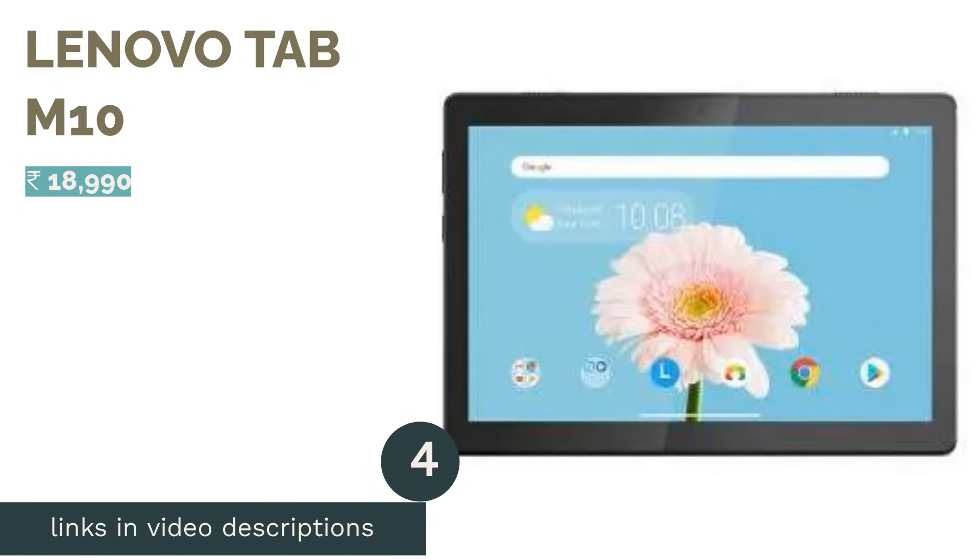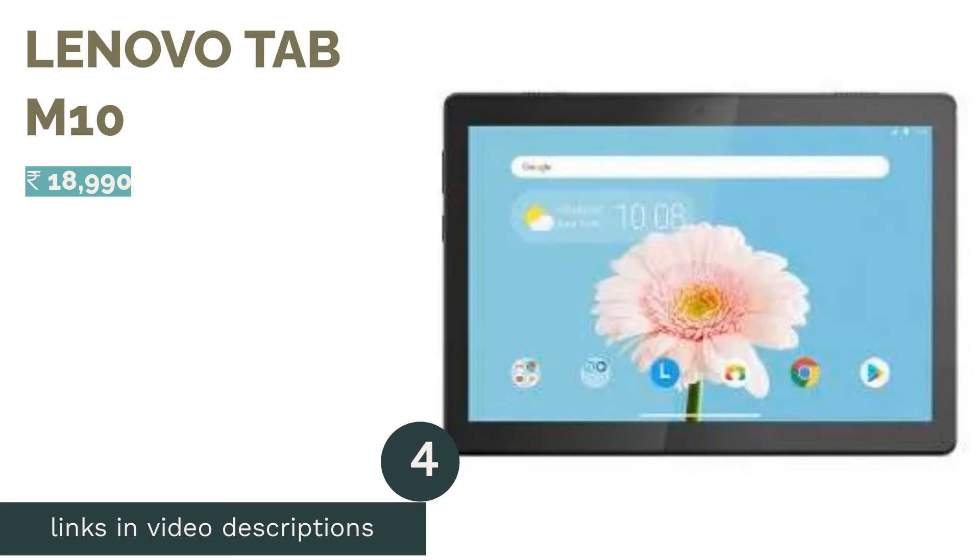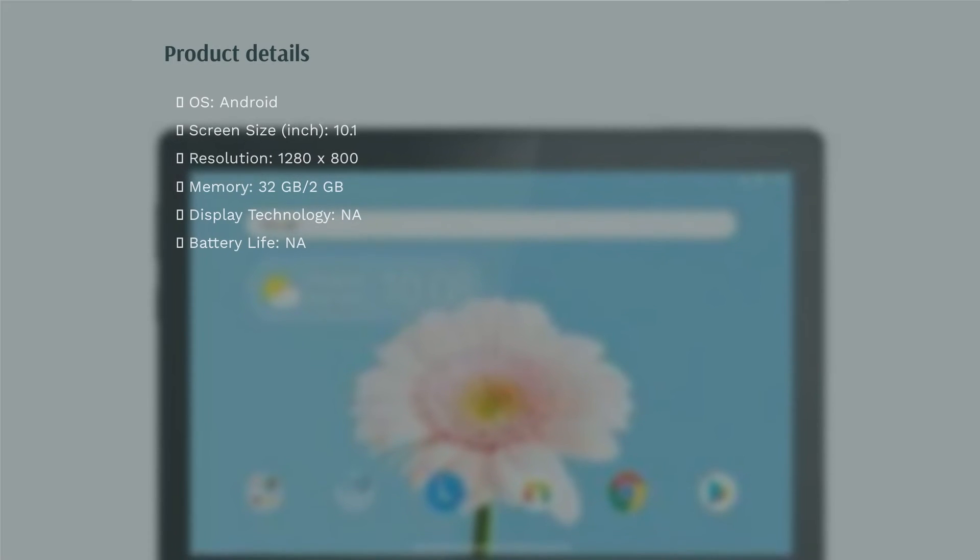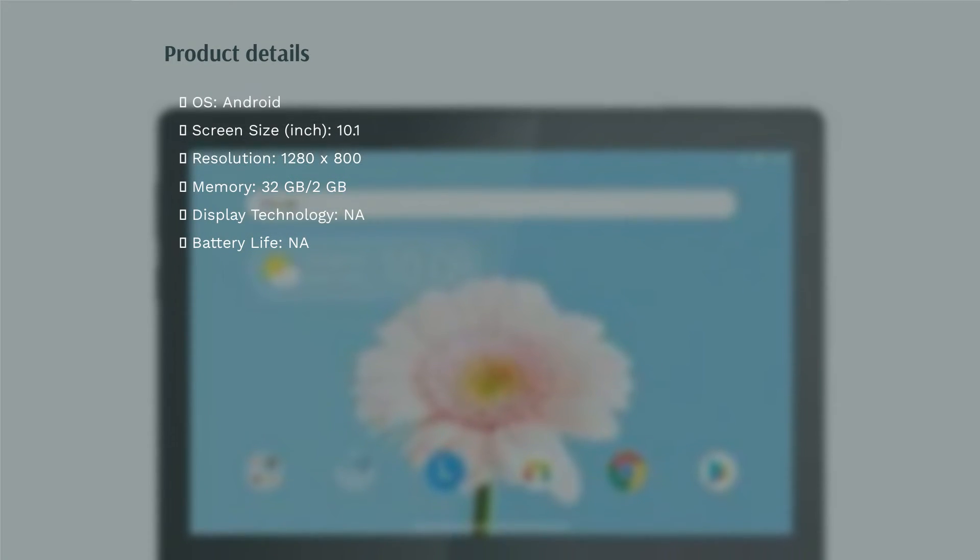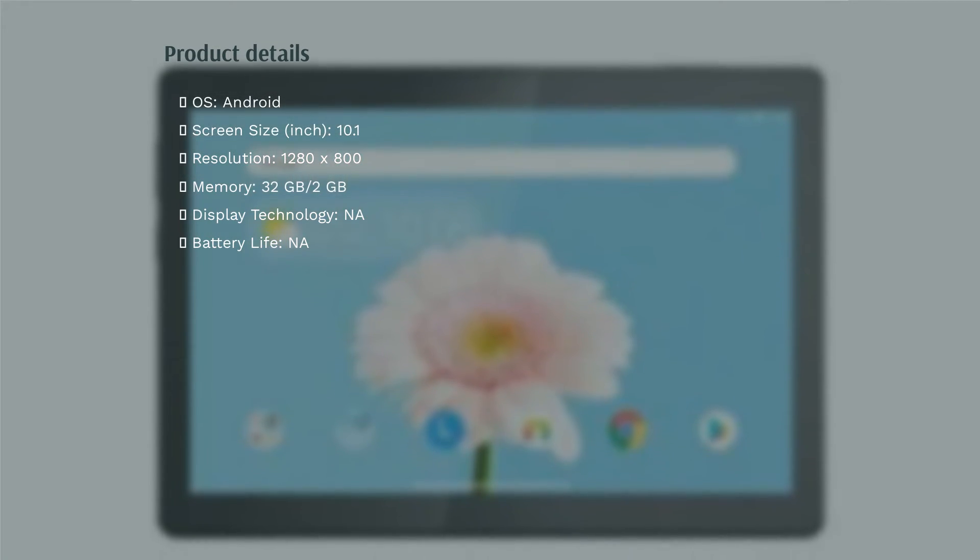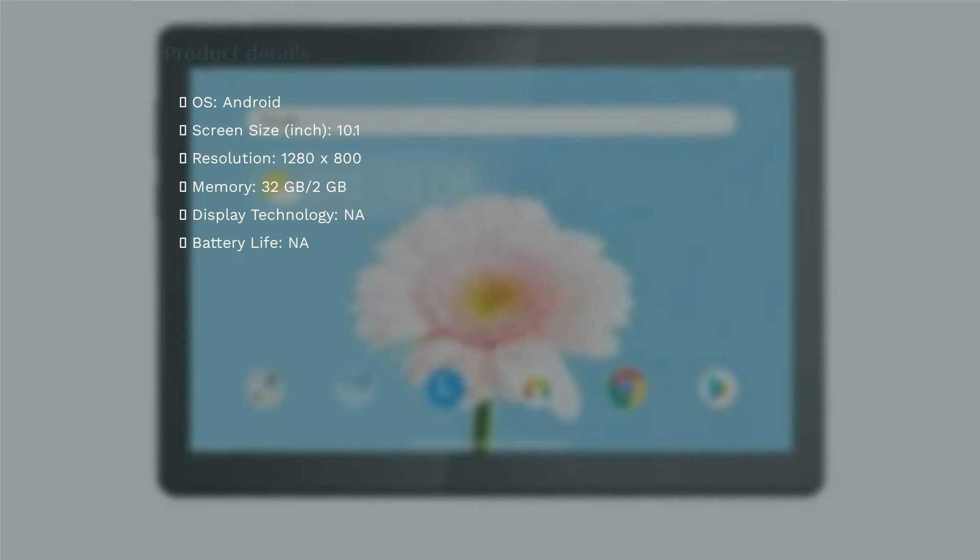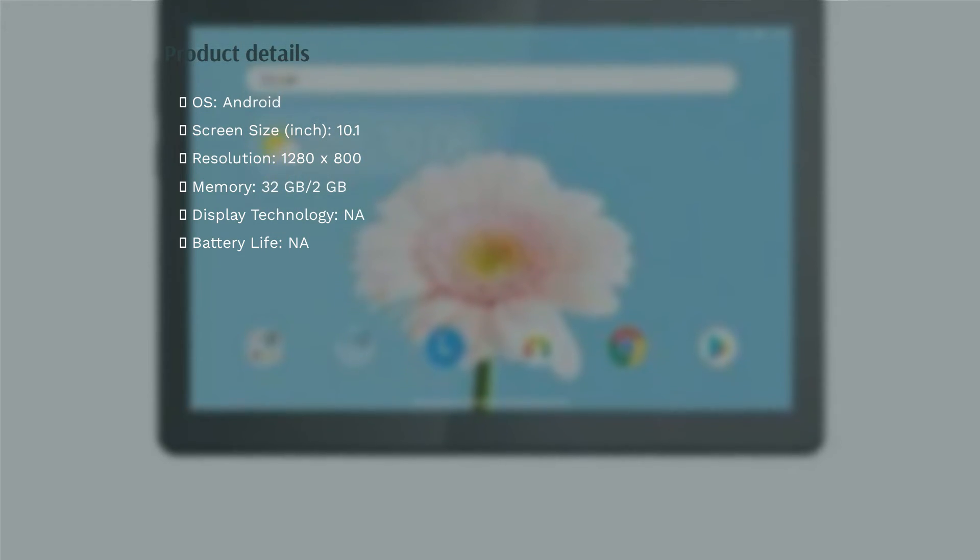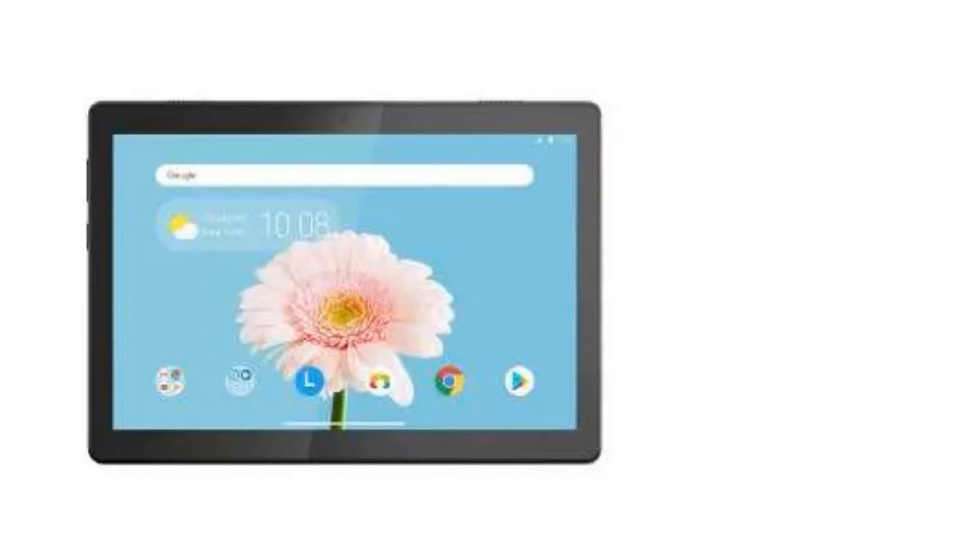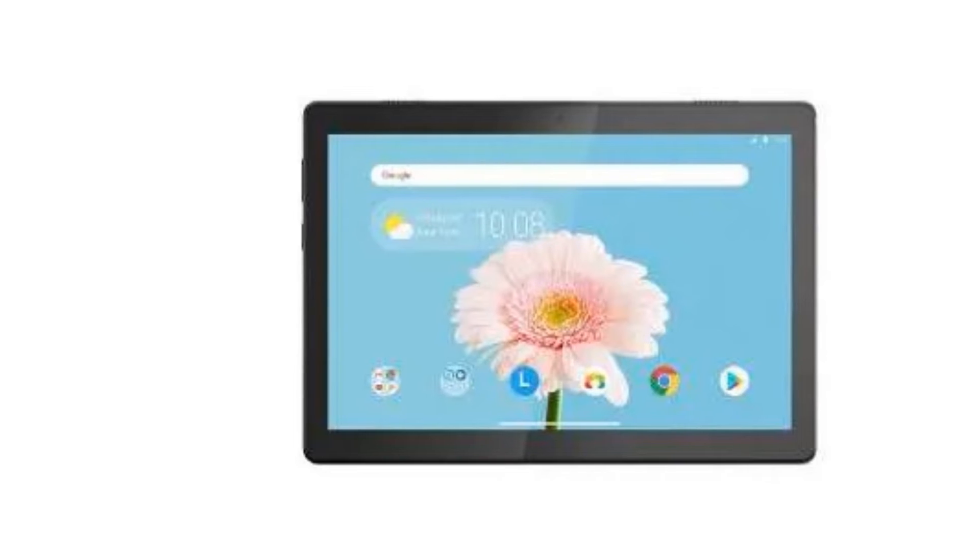The next product in our list is Lenovo Tab M10. Another Android tablet targeted at content consumption on the go is the Lenovo Tab M10. The device has a 10.3-inch display with a 1920 by 1200 pixel resolution. The device can work well for binging content from your favorite streaming service and also for some light gaming.